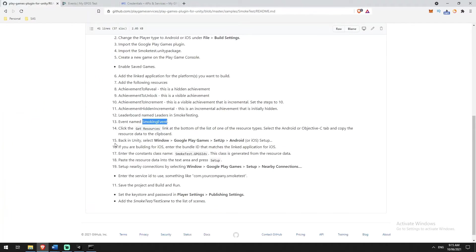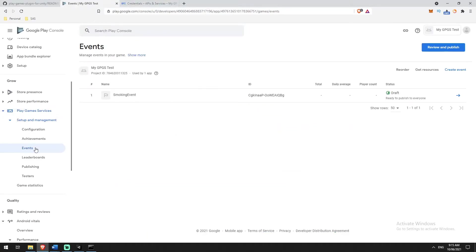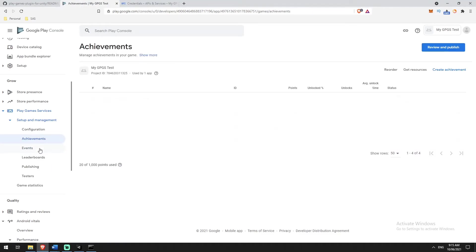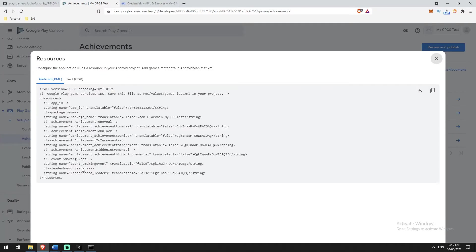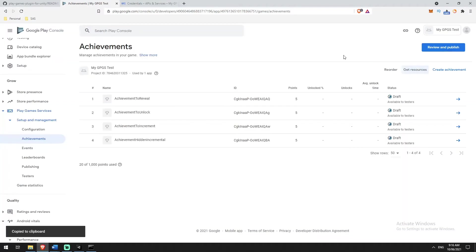Now let's jump back into any of these windows and you'll see at the top there's something called Get Resources. This is basically an XML file of all the information for each of the achievements, events, and leaderboards. If I click Get Resources, it gives me a whole bunch of information — in each entry I've got my package name and the name of the achievement, event, or leaderboard I've created. If you were to add new achievements, you'd need to re-grab this information. For now we're just going to copy all of this and go into Unity.